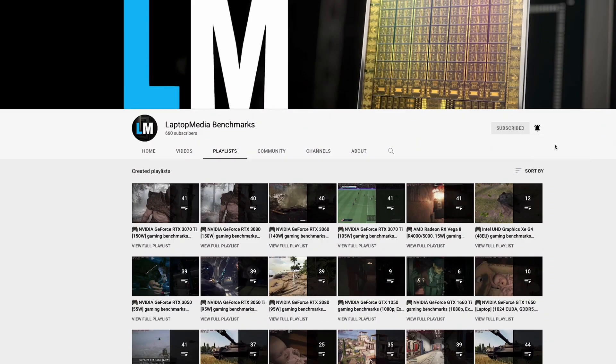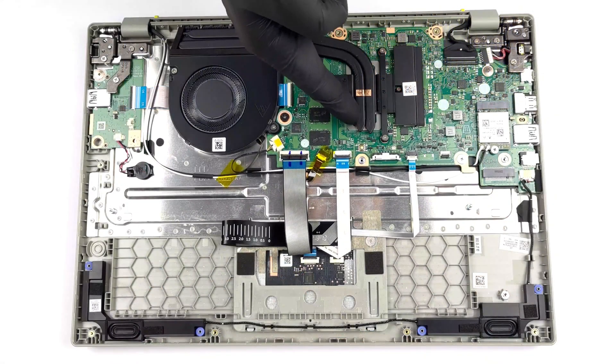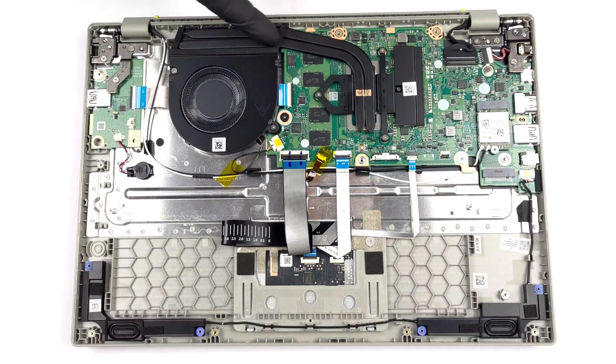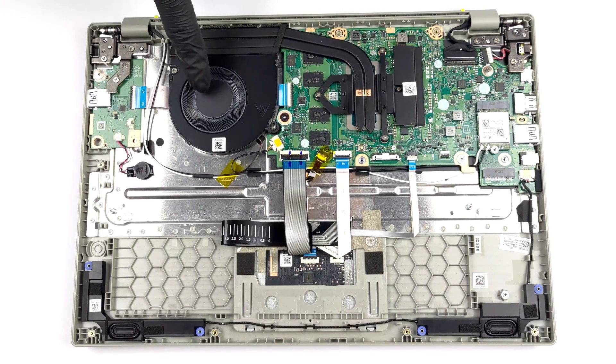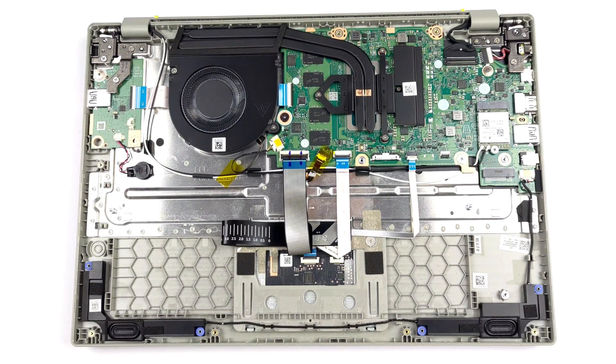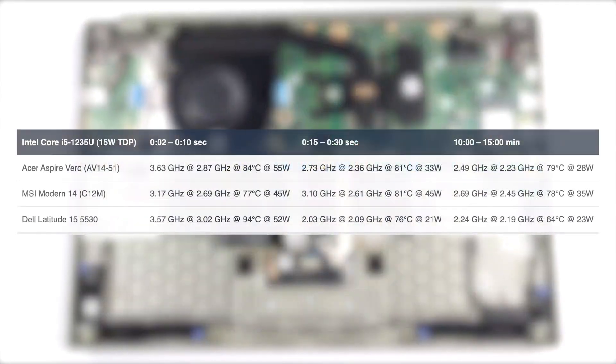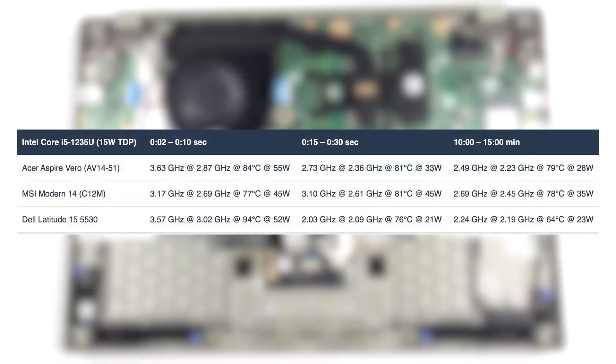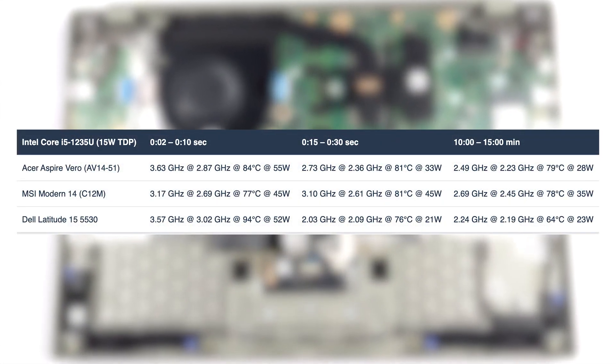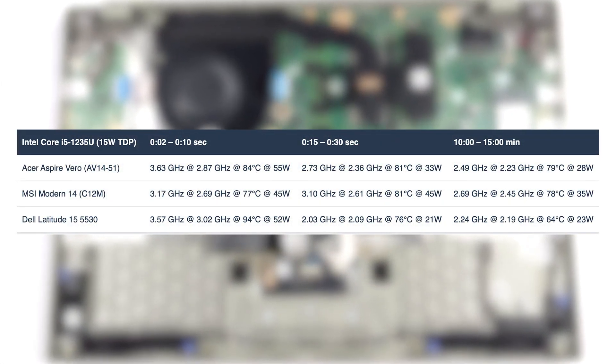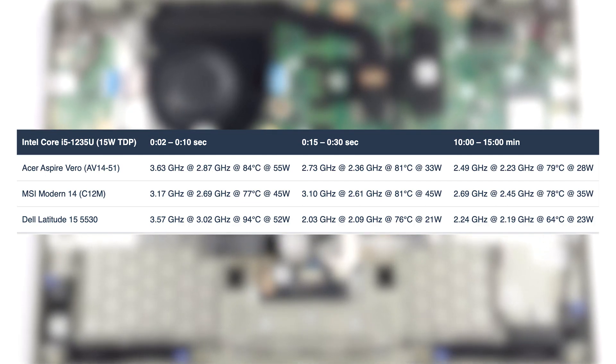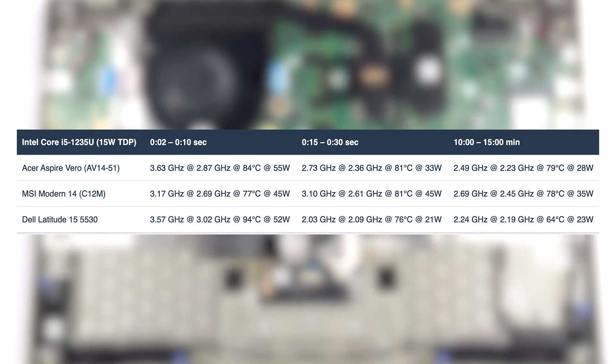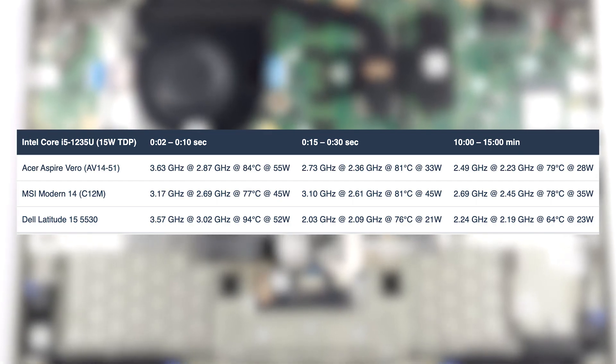The cooling setup here is simple, with two heat pipes that connect to one fan and one heatsink. In the stress test, it does throttle, dropping its wattage from 55 watts in the short run to 28 watts at the 15-minute mark. Of course, this laptop isn't made for video editing, so that's okay.